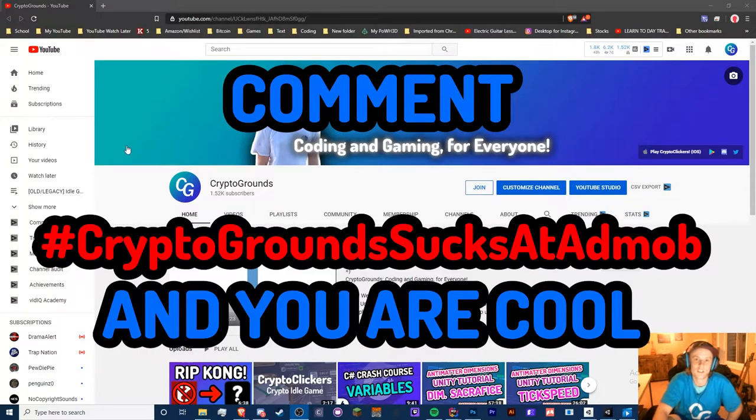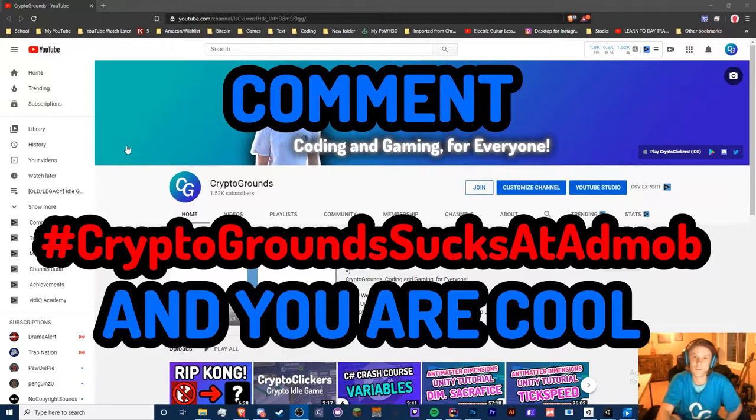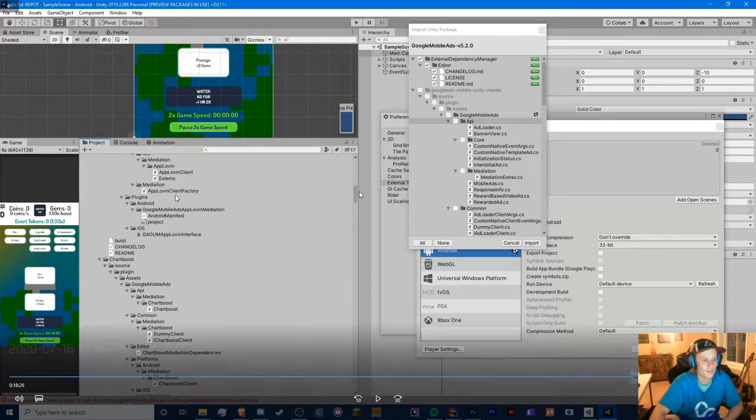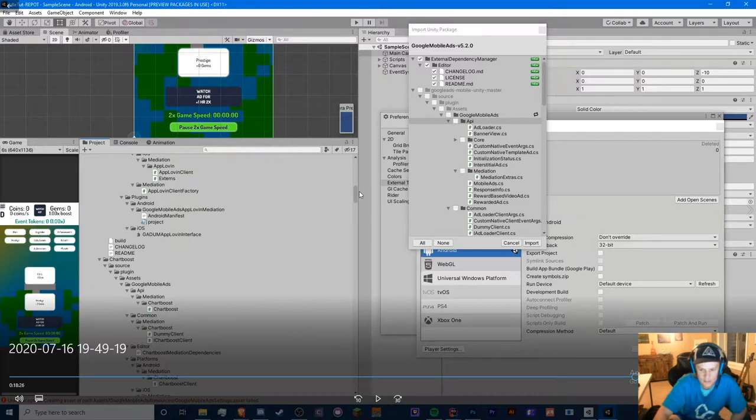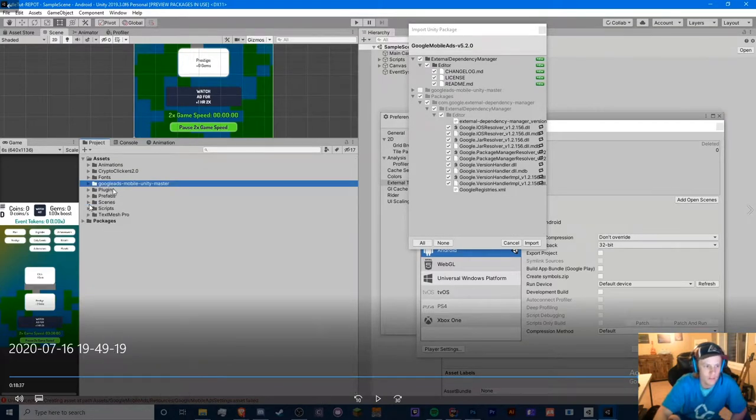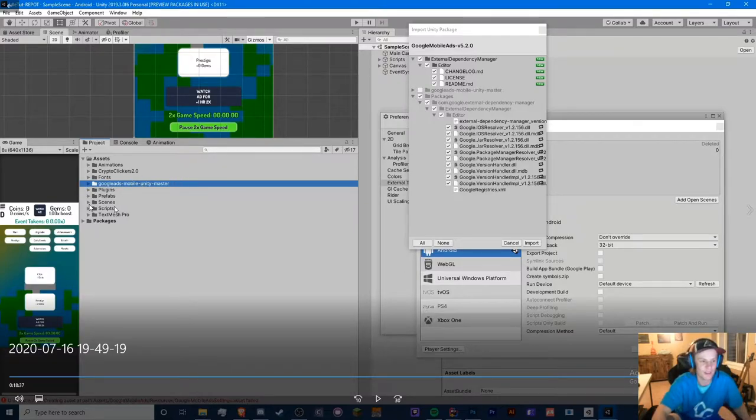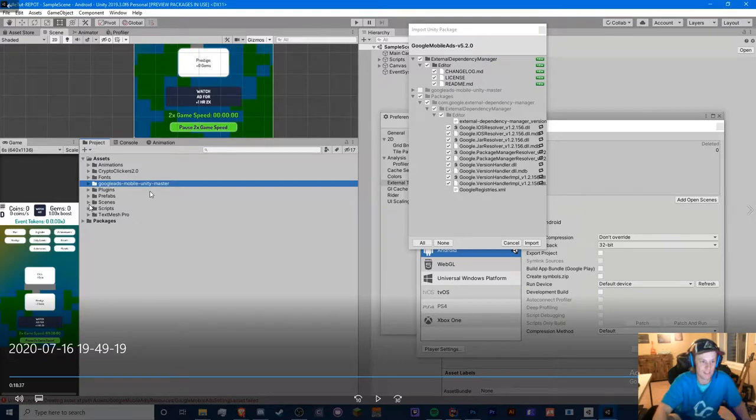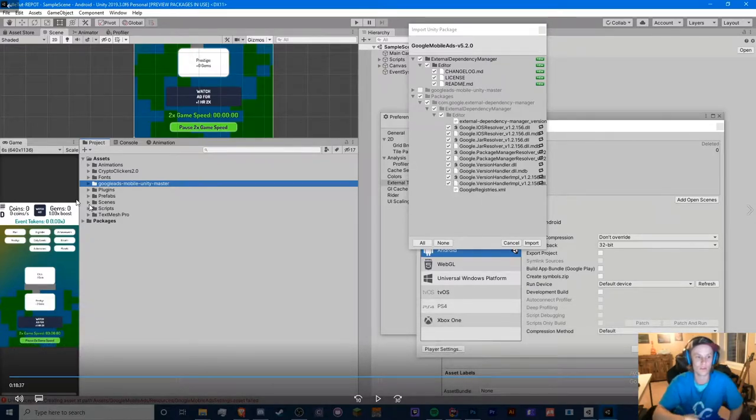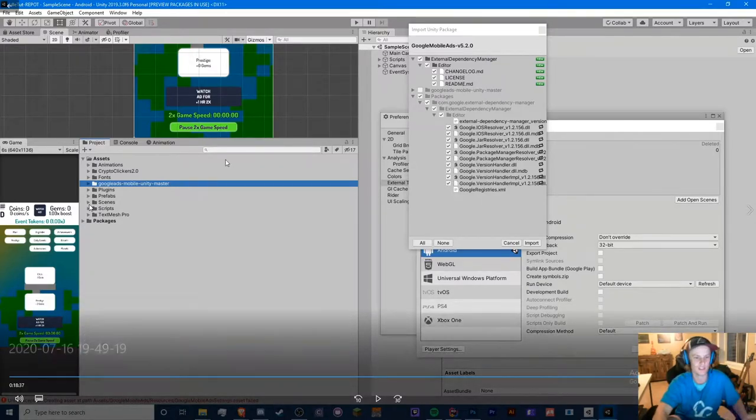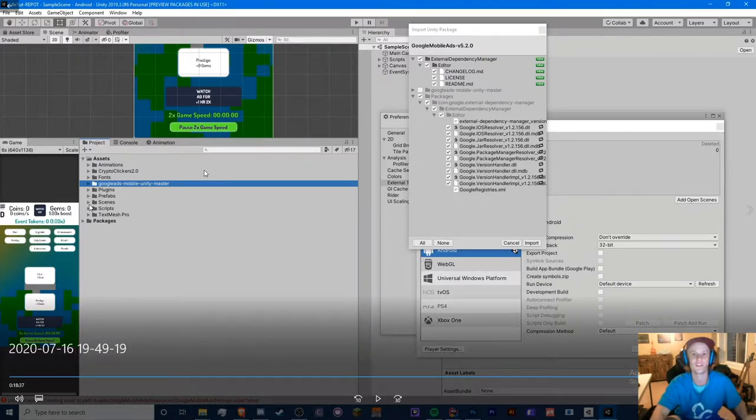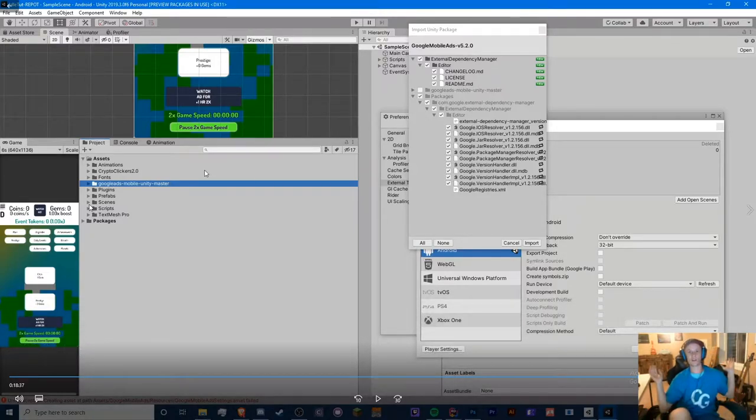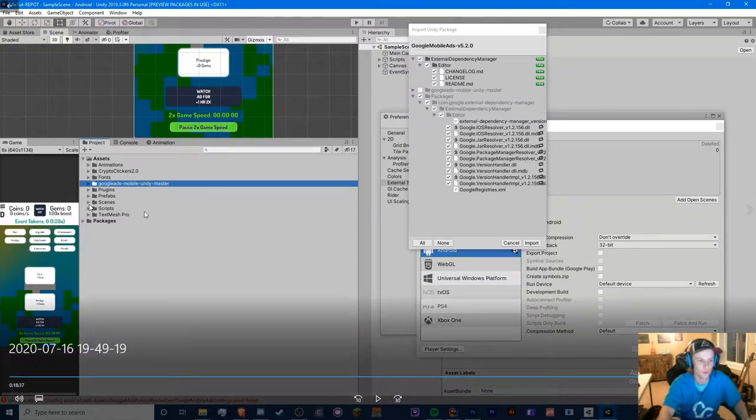Before you start watching this video, I want you to be aware that only certain people are going to need to do this. Take a look here, you see this Google Ads Mobile Unity Master folder? If you see this in your project, then you need to keep watching this video. Only if it's titled as Google Ads dash Mobile dash Unity dash Master, you will need to continue watching this video because we're going to run into tons of problems with this folder.